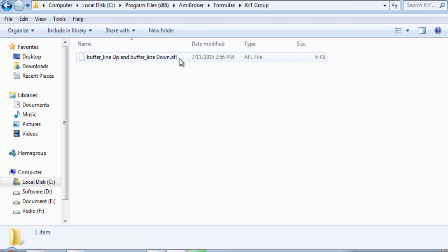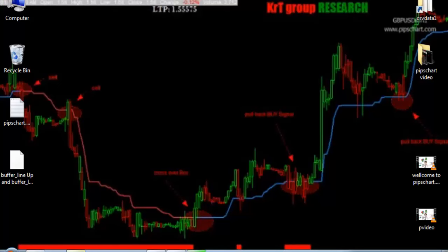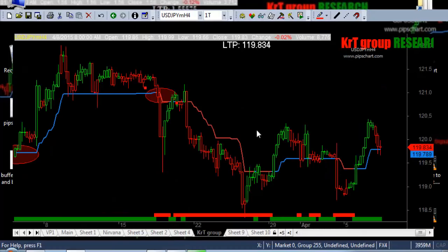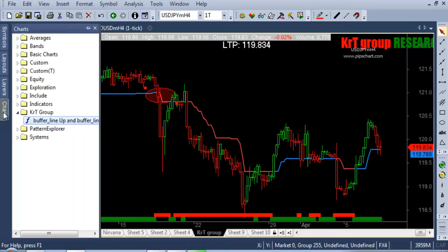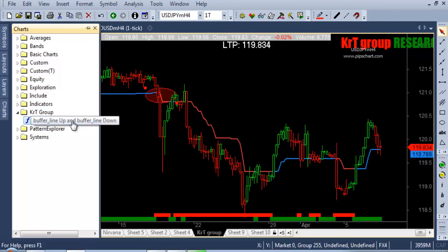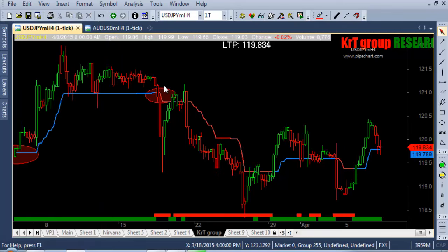When you arrive there, create a new folder — I already created one here called 'group' — and just paste the file here. Then go to your Amibroker; if it is already open, reopen it. After reopening, choose the 'Chaotic Group' and 'Buffer Line', then double-click it. When you double-click, it loads.